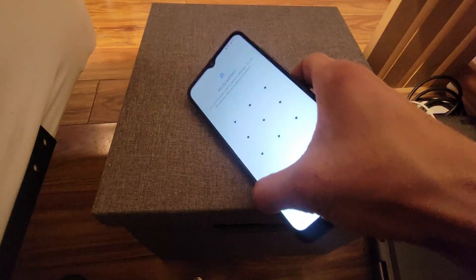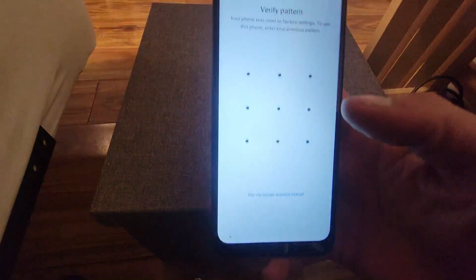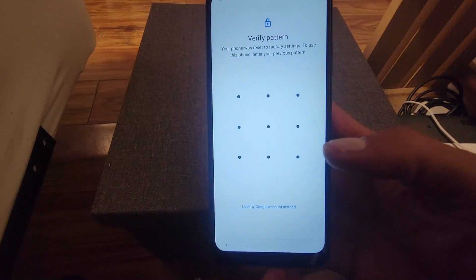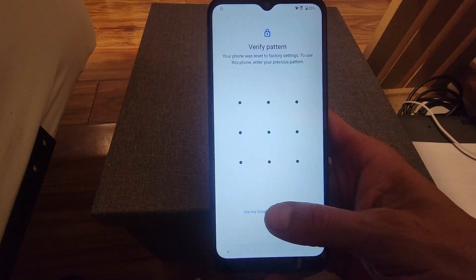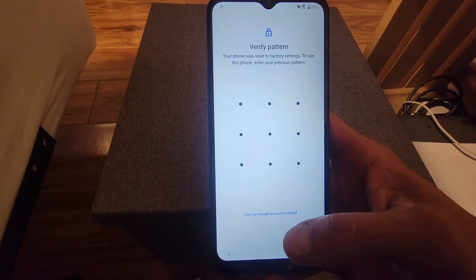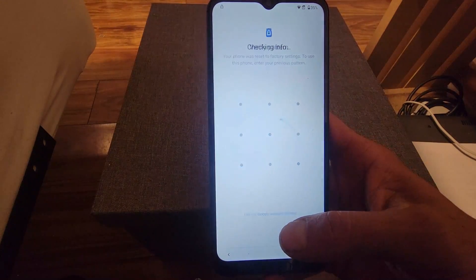Okay, so here we can see the phone is FRP locked or Google locked. So we can just begin unlocking it.